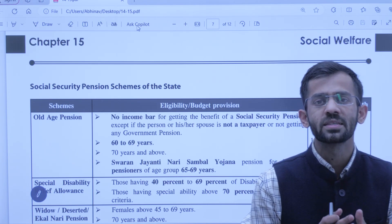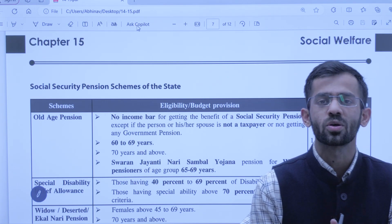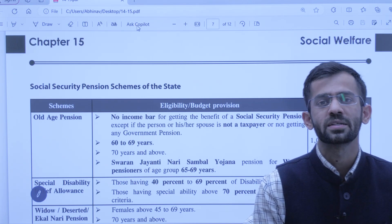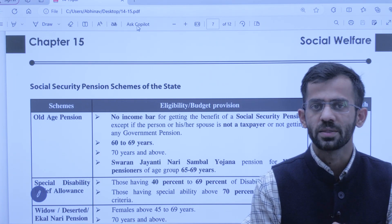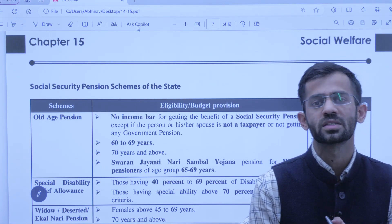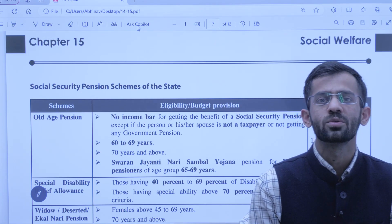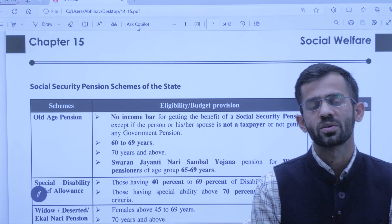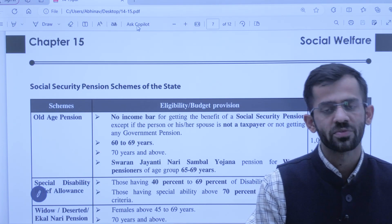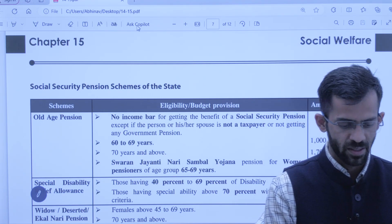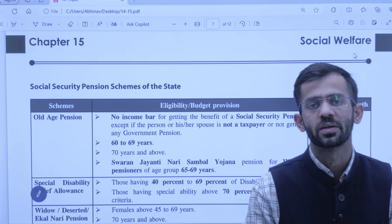In this series, we are covering each chapter of the Economic Survey in a separate video. Today, I, Manoj Sharma, welcome you all to chapter number 15 of the Economic Survey — Chapter 15: Social Welfare.